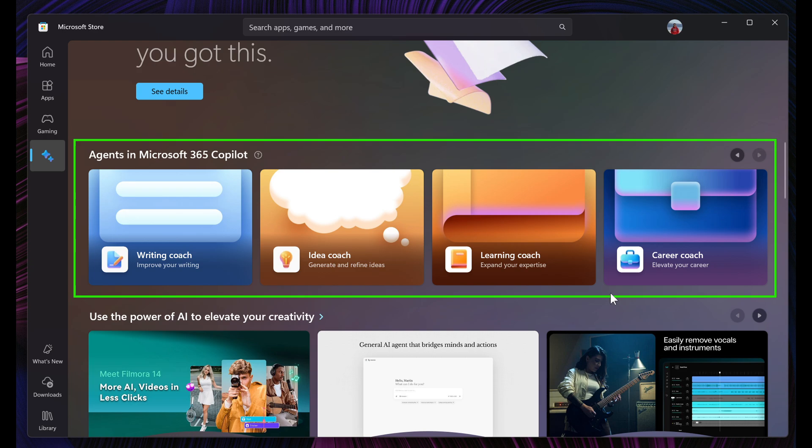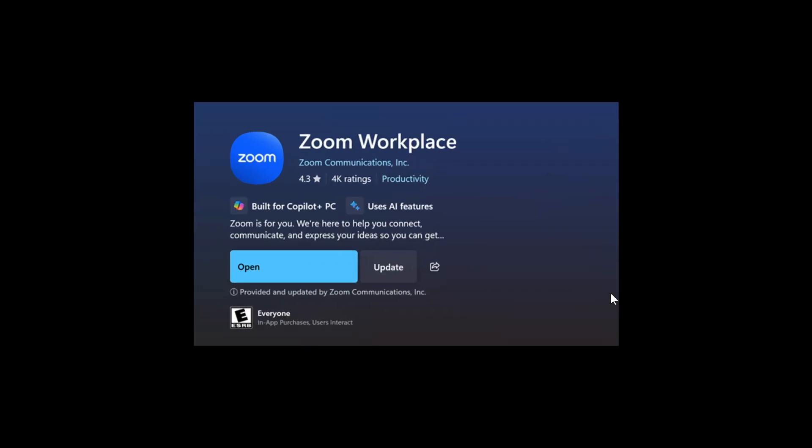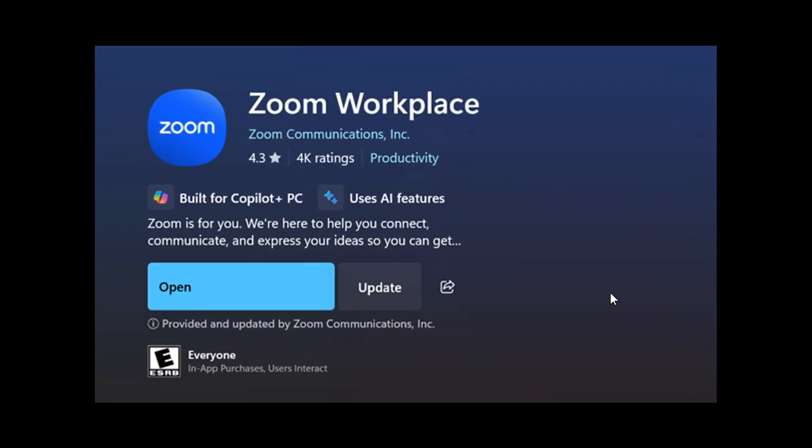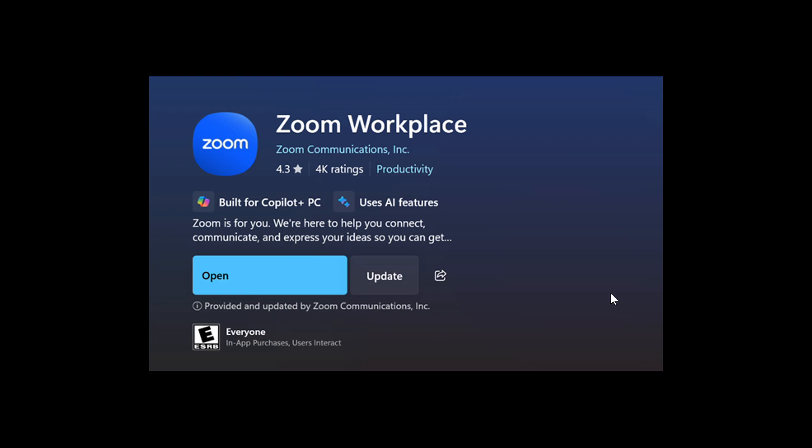The second new feature rolling out to the Microsoft Store in the Insider program is launching apps provided and updated by publishers. Microsoft says that in previous months, it rolled out the capability to update apps that are provided and updated by publishers. Starting with this Microsoft Store update, you'll be able to launch these types of apps directly from the product page or from the downloads page if the app supports it.